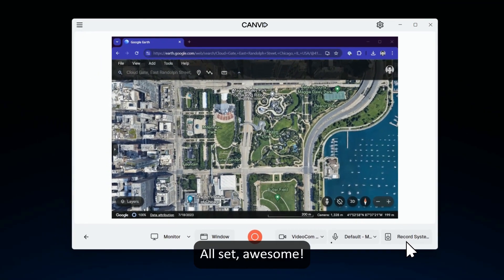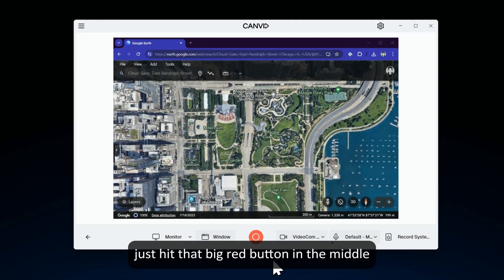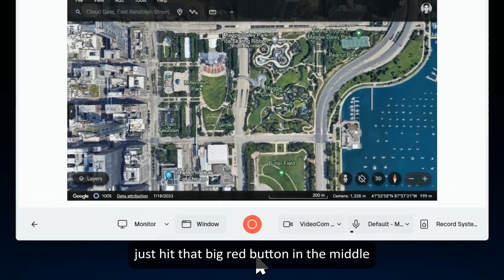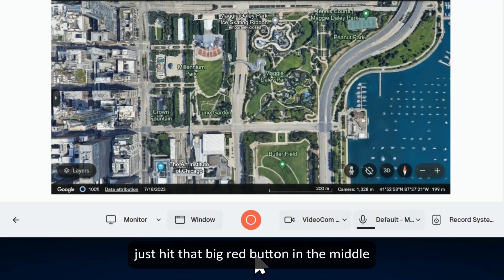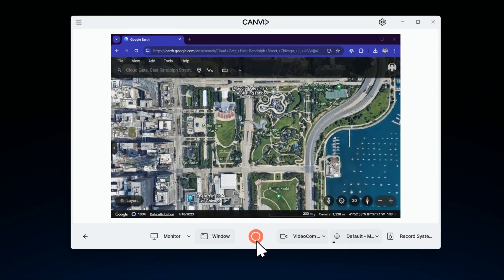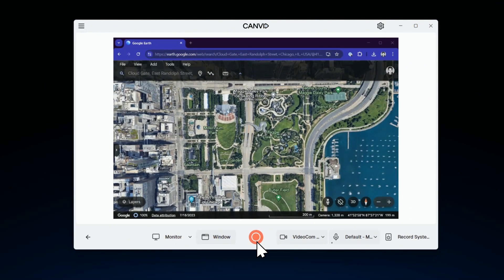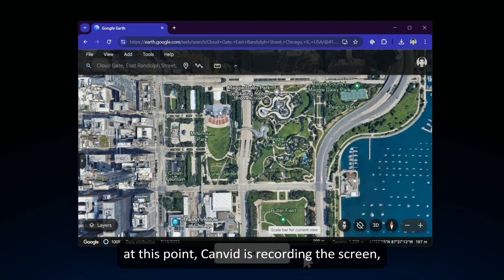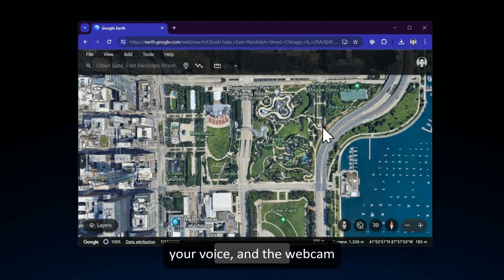All set? Awesome! Just hit that big red button in the middle to start recording. At this point, Canvid is recording the screen, your voice, and the webcam.